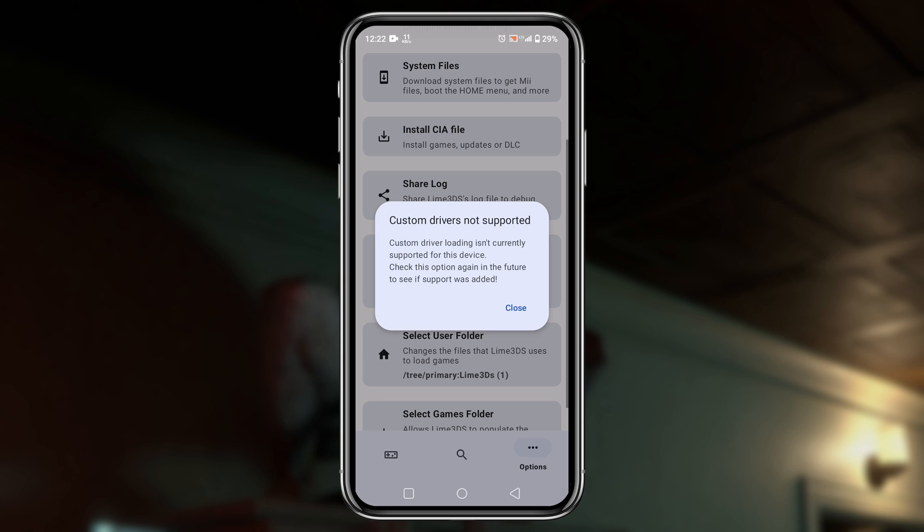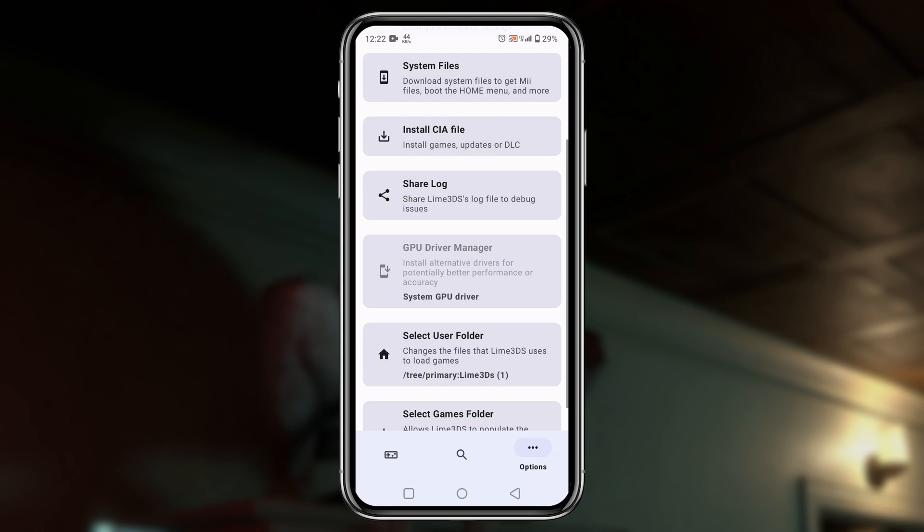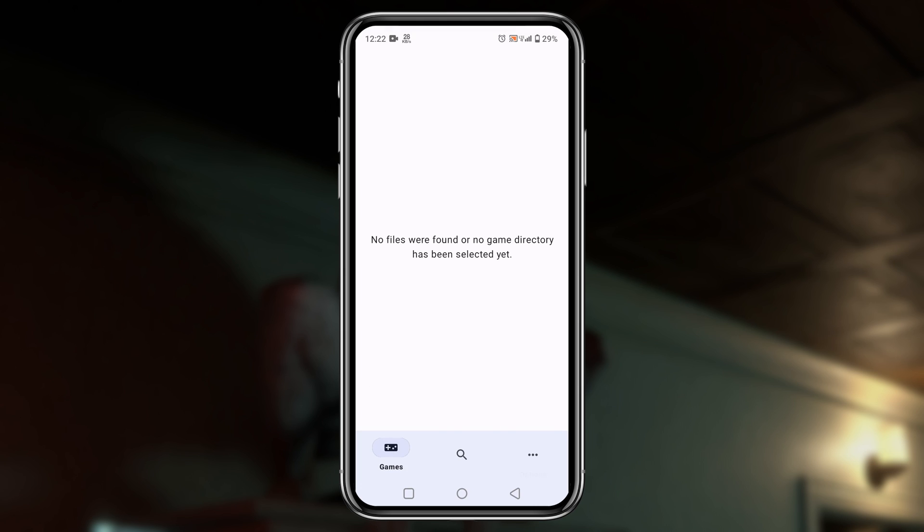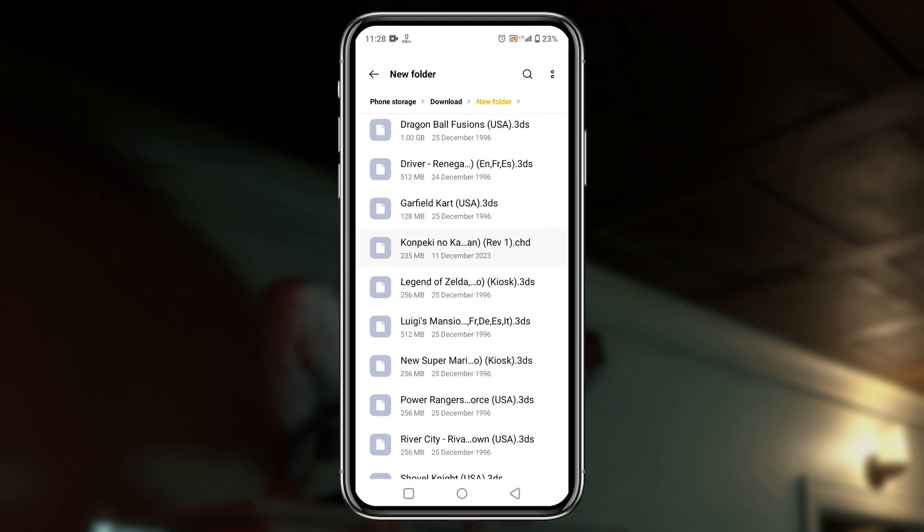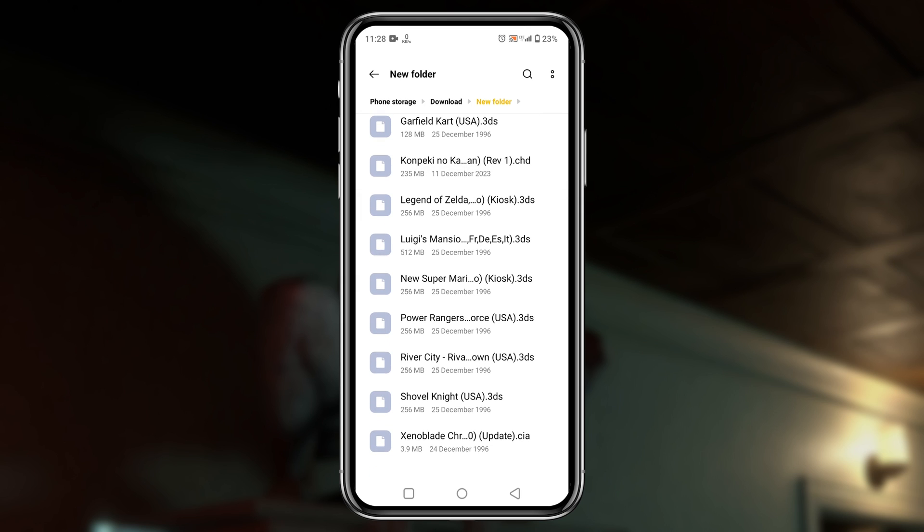Now let's install games on the lemonade emulator. You can see I have already downloaded Nintendo 3DS games. Wait a minute. Now you might be wondering where I get these games and which games we should download.